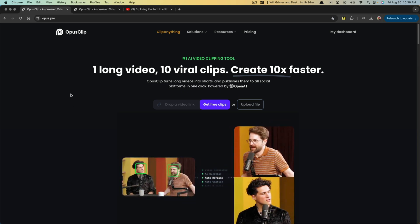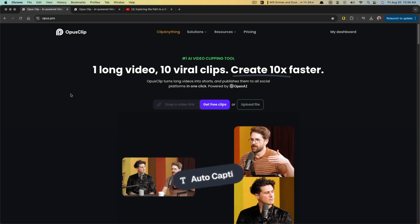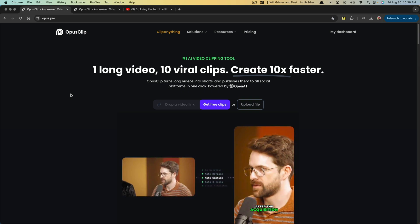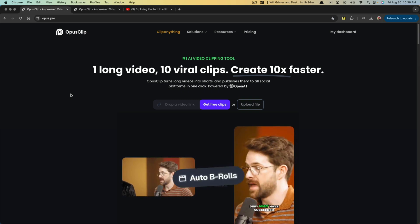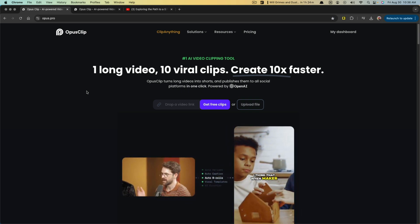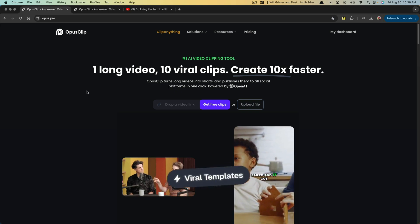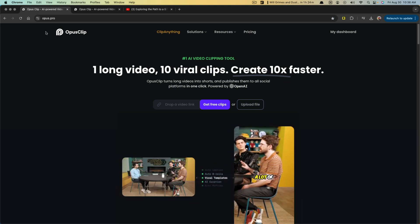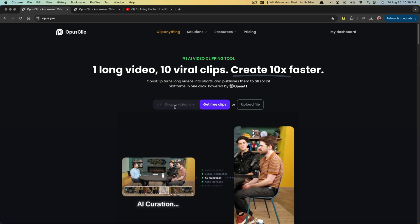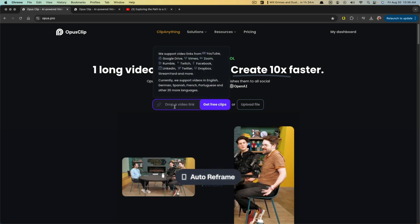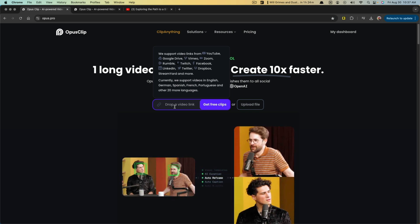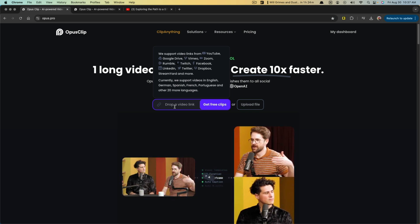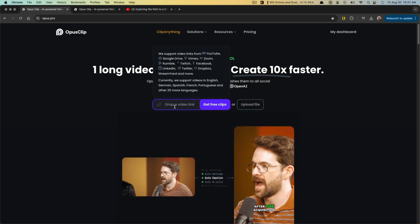You can check out the link in the description and the comment section, and take a look at it and see if it's something that might be valuable to you. Let's go ahead and start the full rundown. First things first, you go to opus.pro, log in or sign up for an account, and then you either upload or drop a link to the long form video.